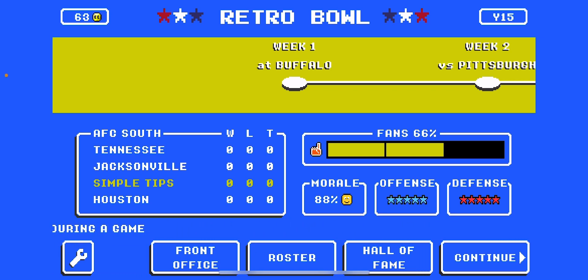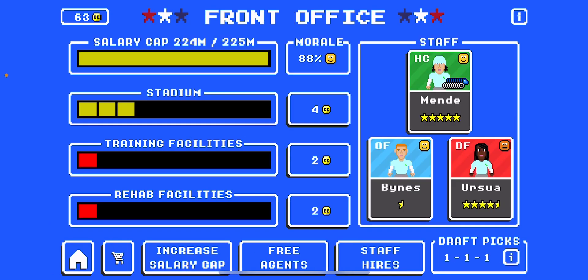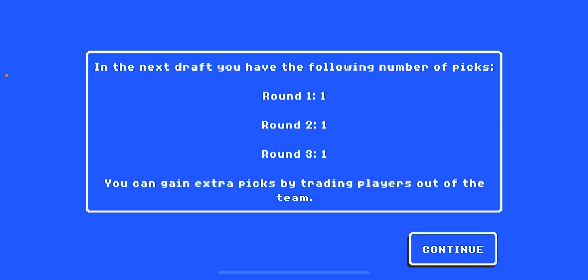All you're going to want to do is click on front office and then go to the bottom right corner of your screen and then you can see. If you want more details, click on the i in the box and then you can see all of this.